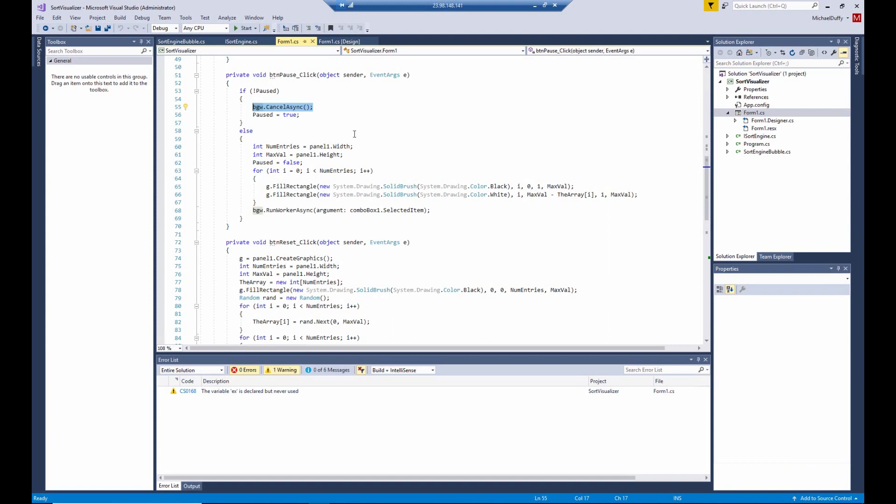It just sends a signal to the background worker. It doesn't force anything to happen immediately, so the background worker can continue to run for a few seconds. Well, I shouldn't say a few seconds. It'll be much less than a second. However, it doesn't happen immediately.